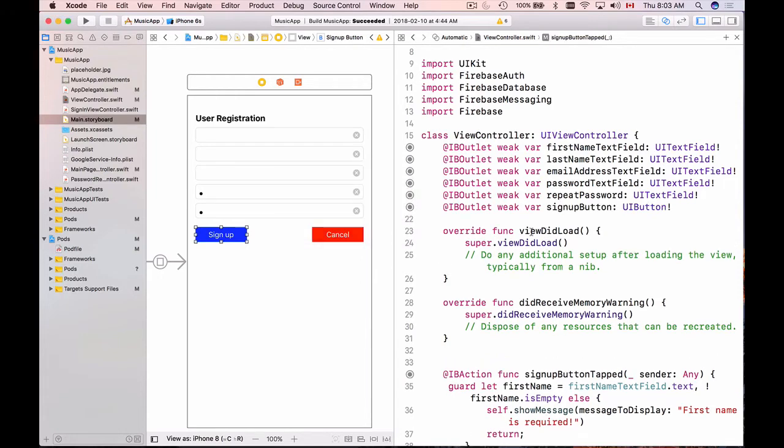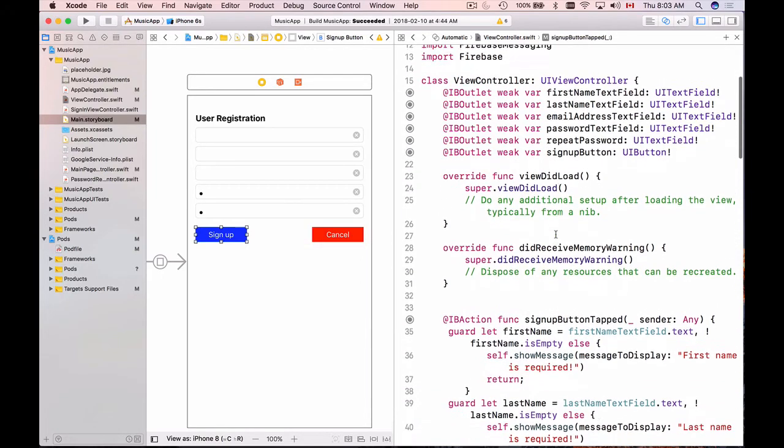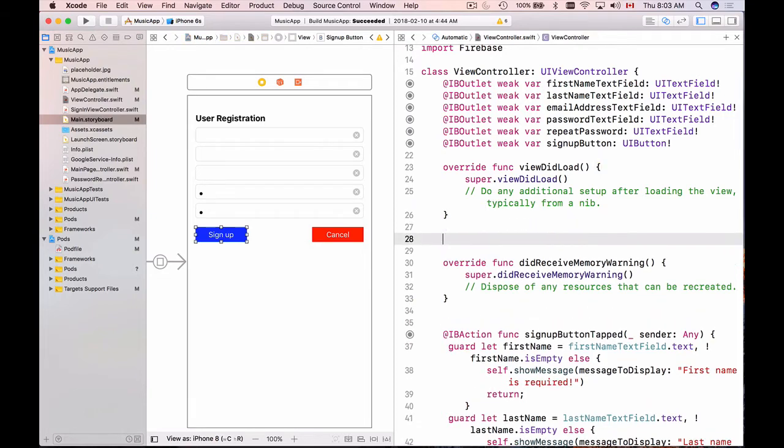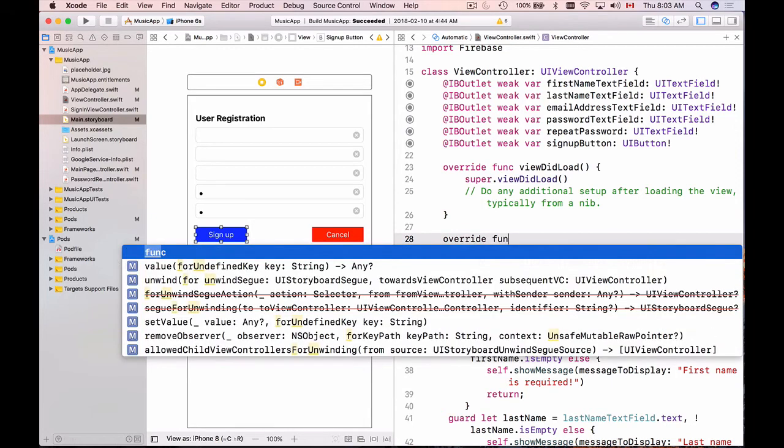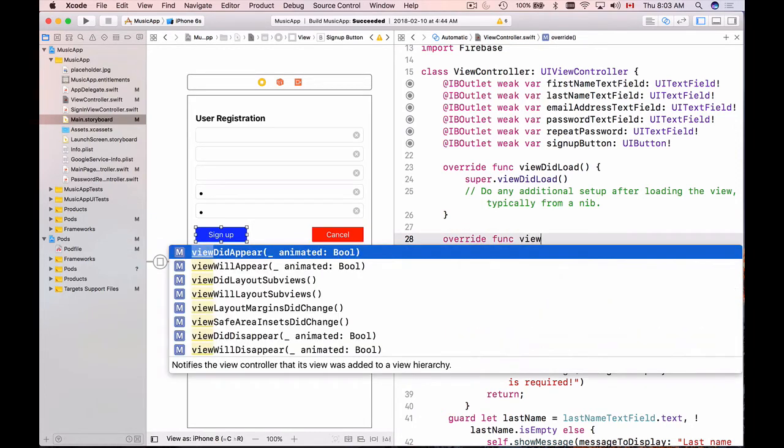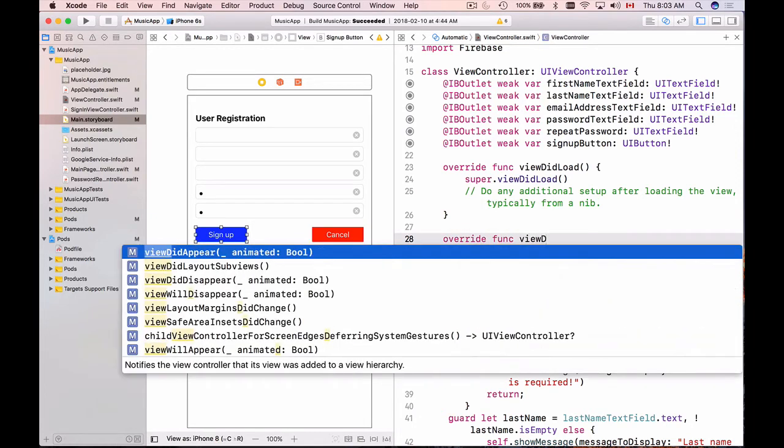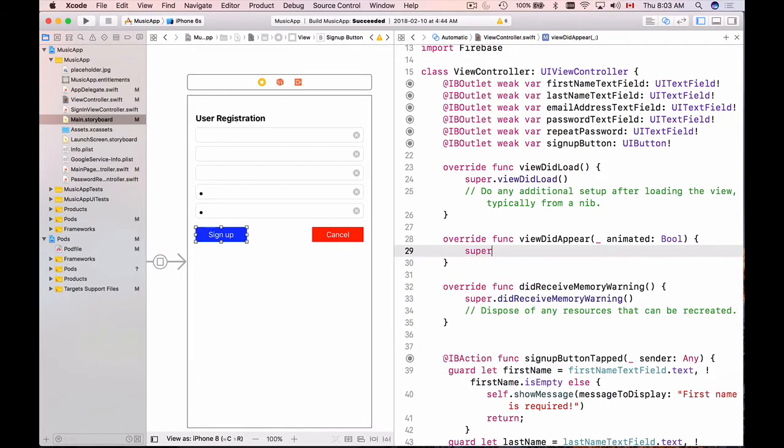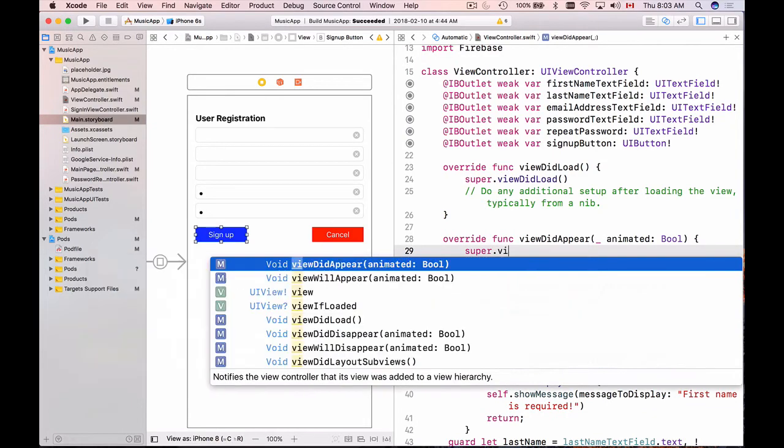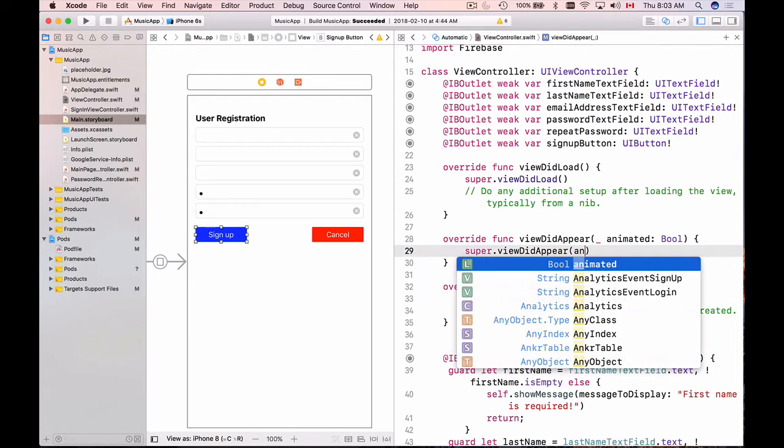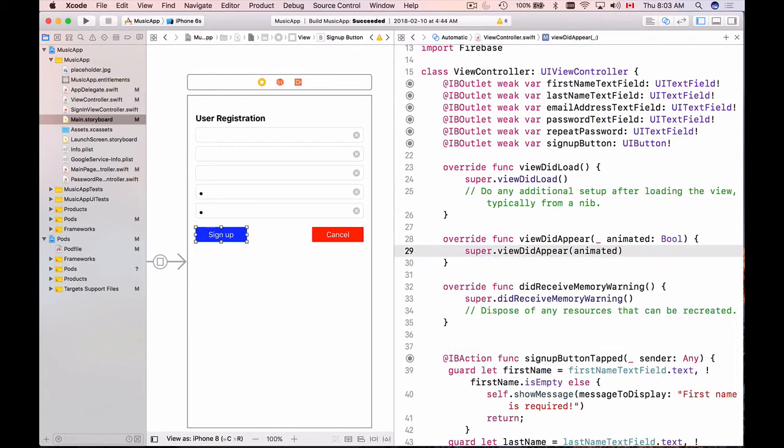I could use viewDidLoad to disable or enable this button, but I would like to use viewDidAppear. So I will use override and then func viewDidAppear, super viewDidAppear animated. So inside of viewDidAppear, as soon as view appeared, I will enable or disable this button.